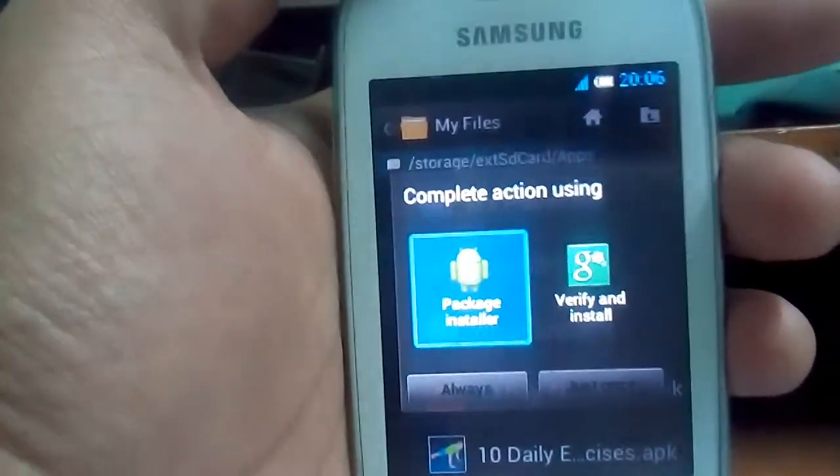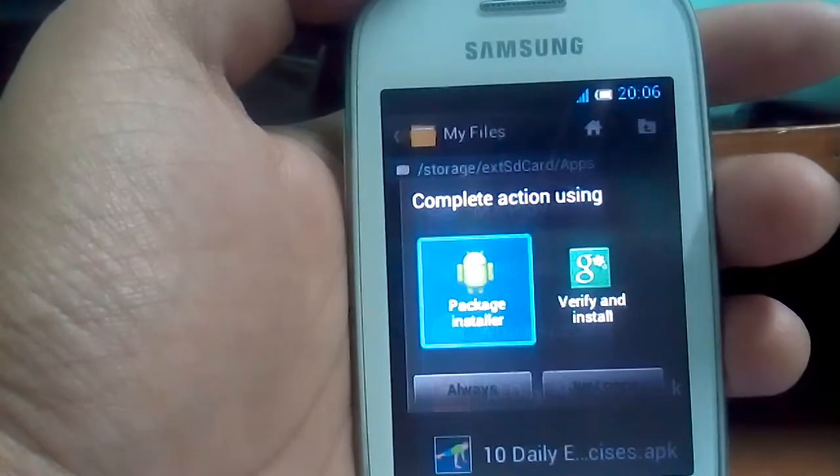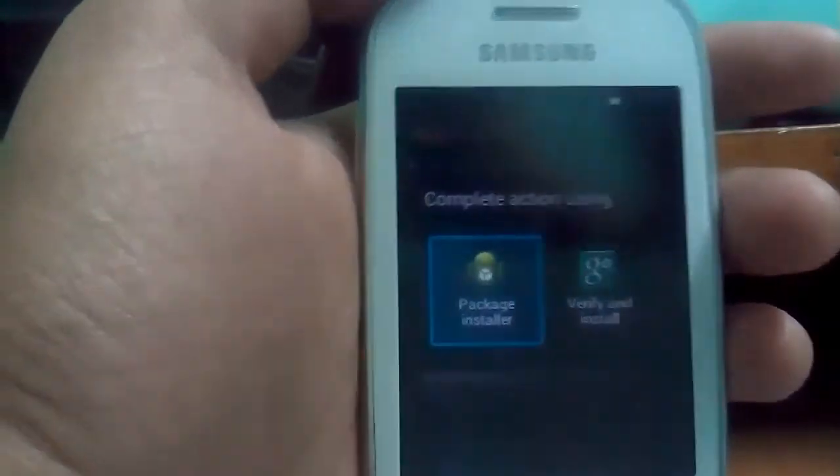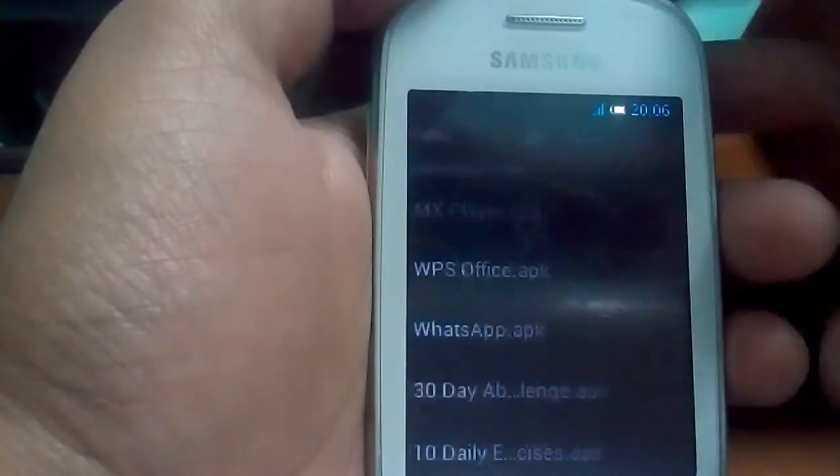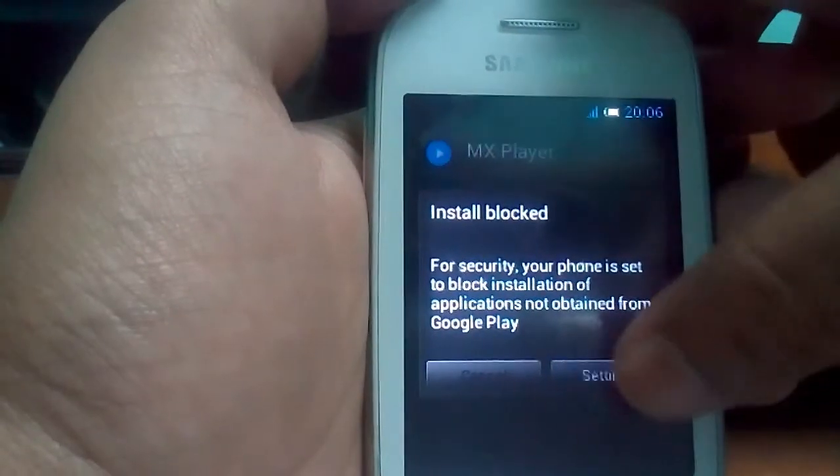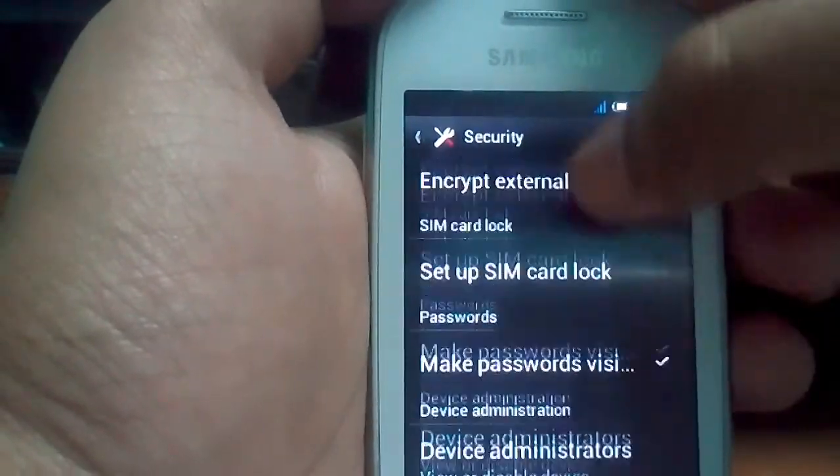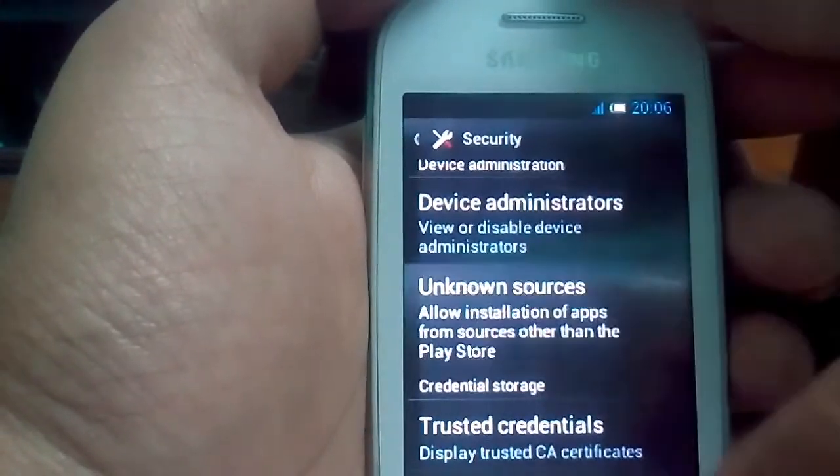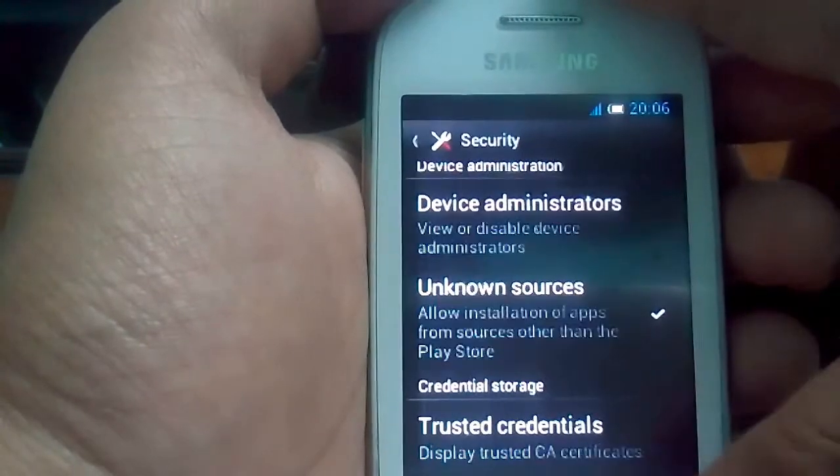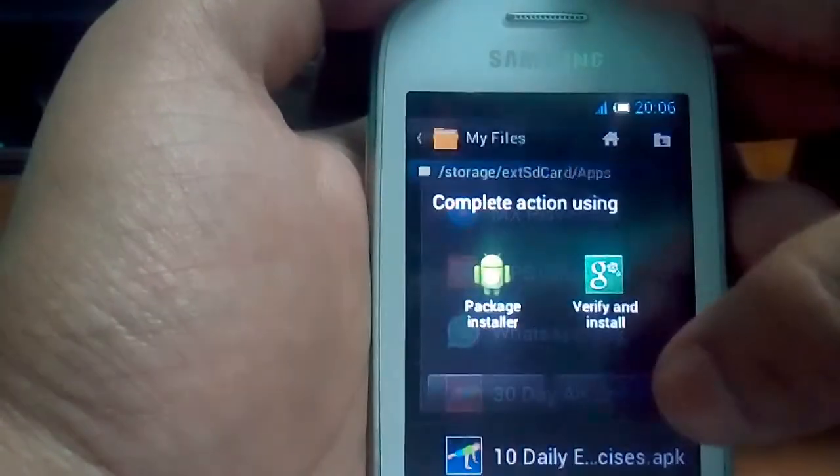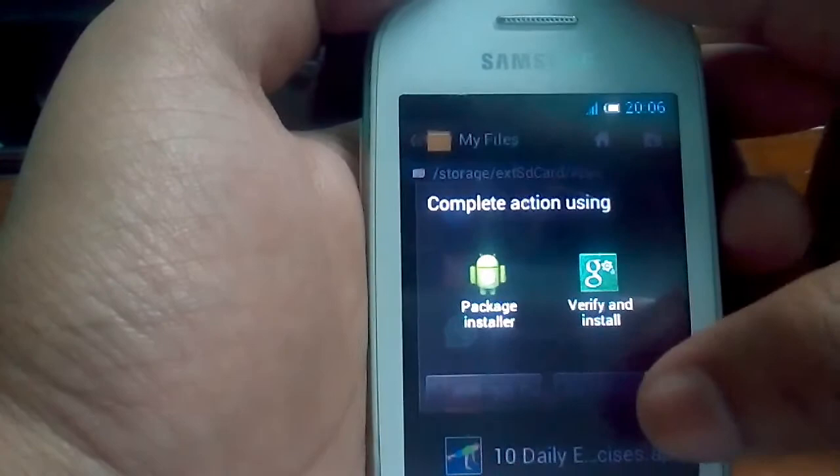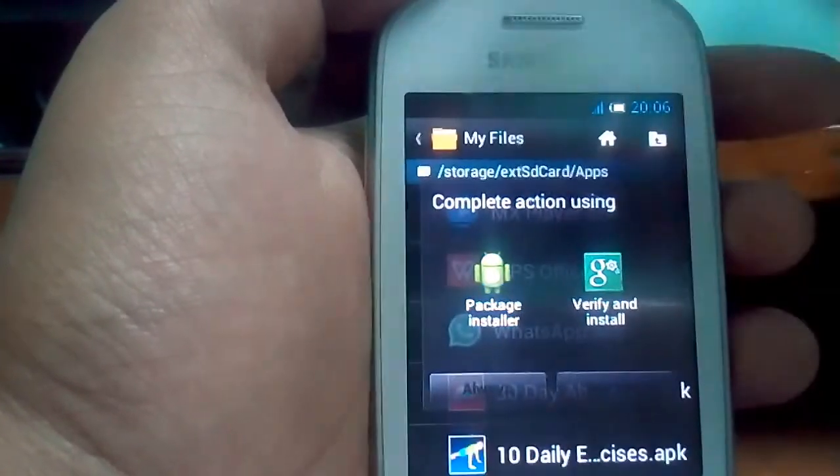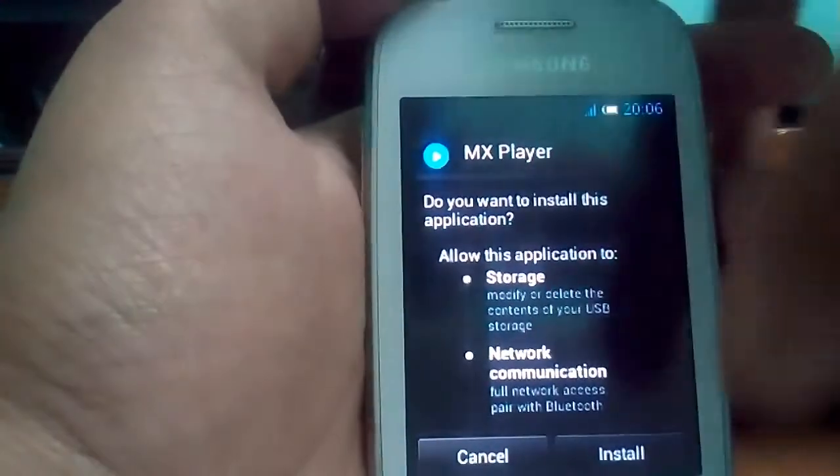In the package installer, just choose just once. If you choose always, your device will reboot.